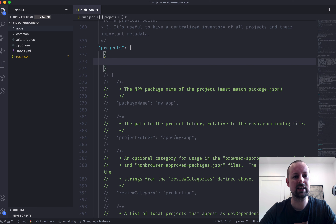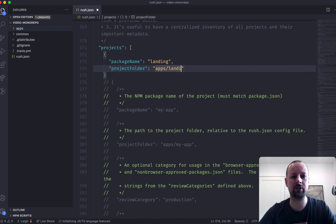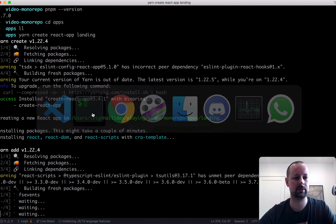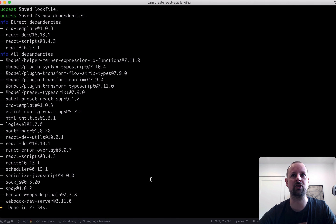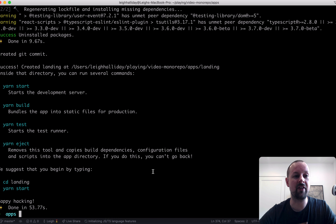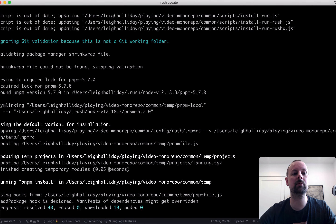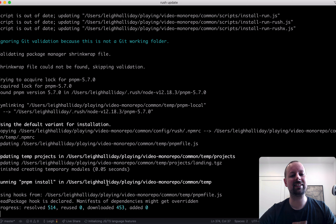In rush.json we're going to set the package name to 'landing' and then set the project folder to 'apps/landing'. Once the install finishes, we're going to run 'rush update'. Rush knows you're inside a monorepo so it can do its thing, and it will also install all of the different packages that it needs.